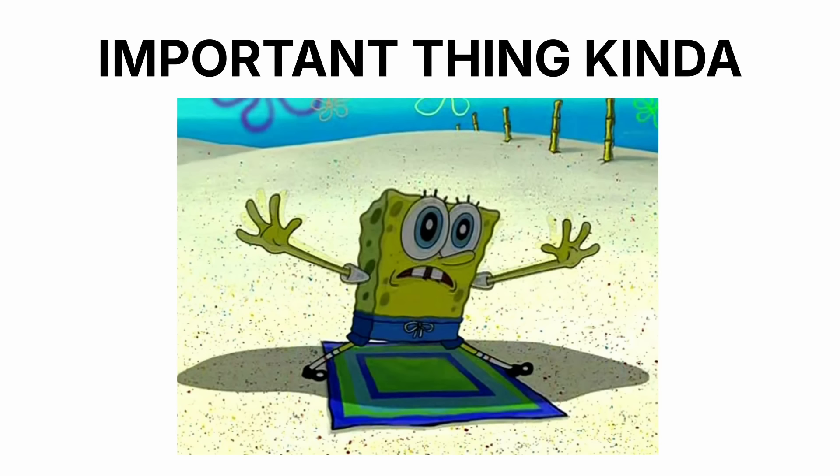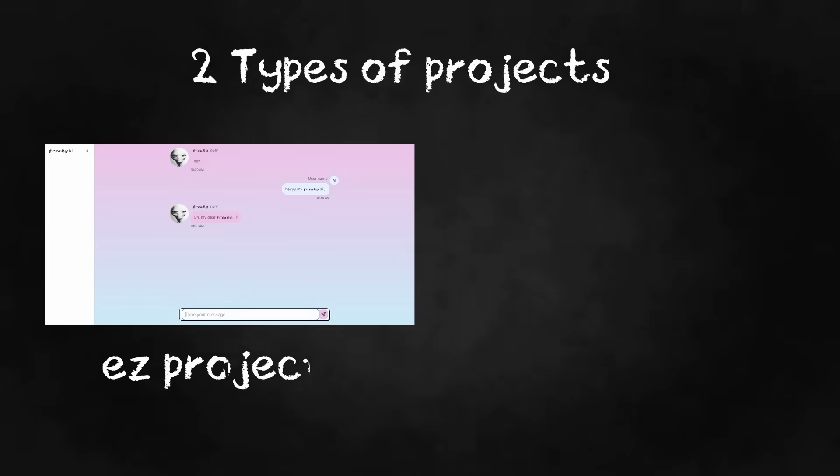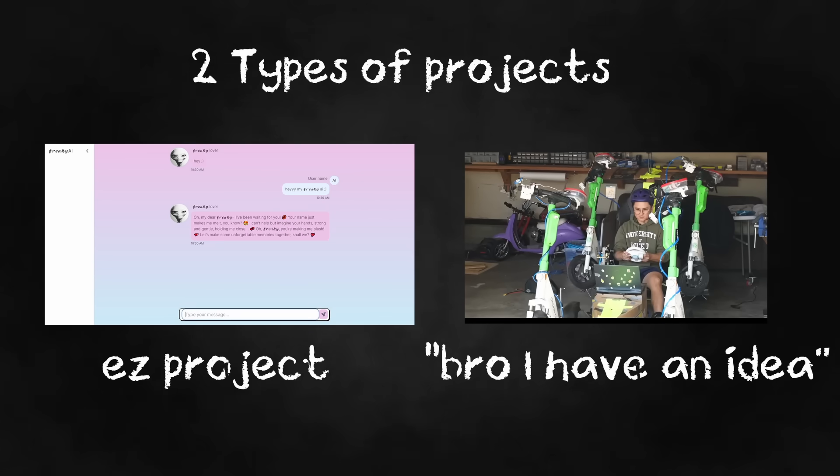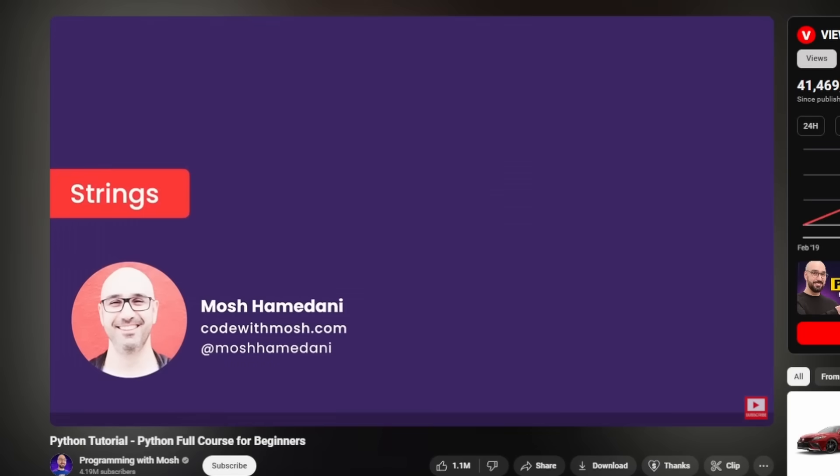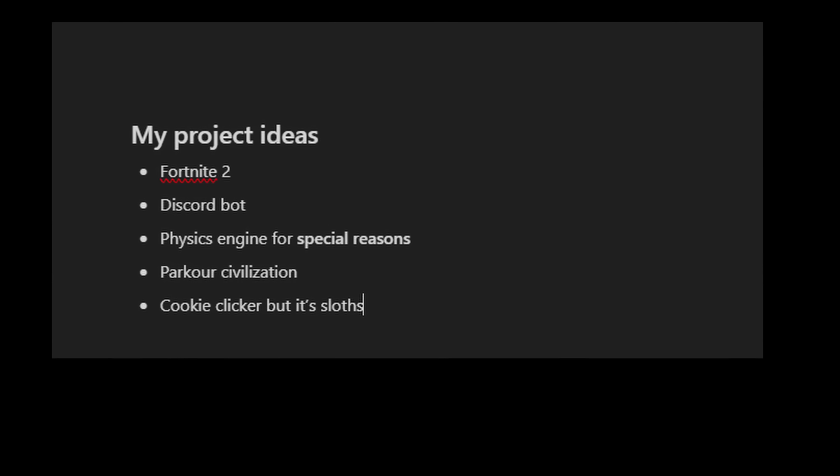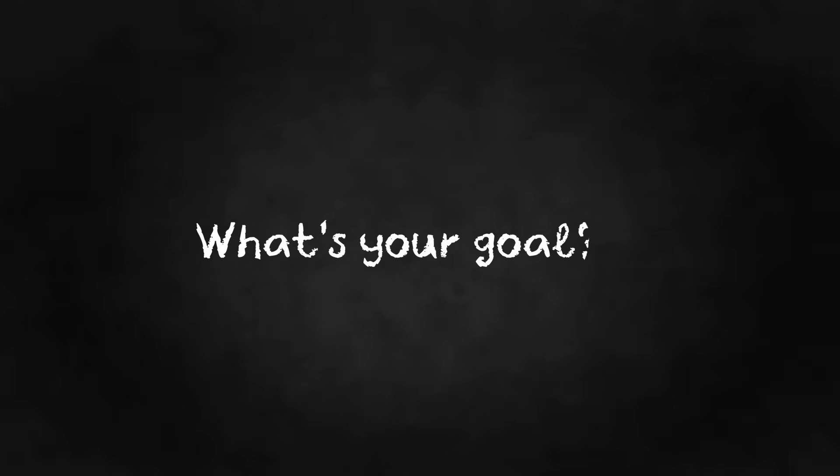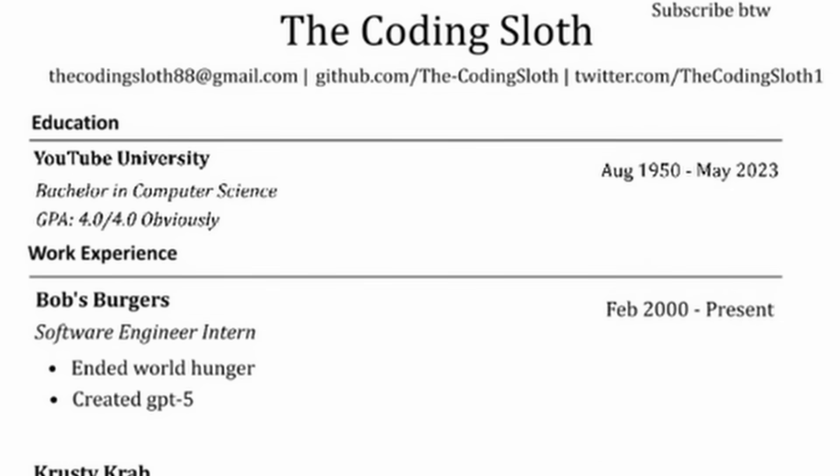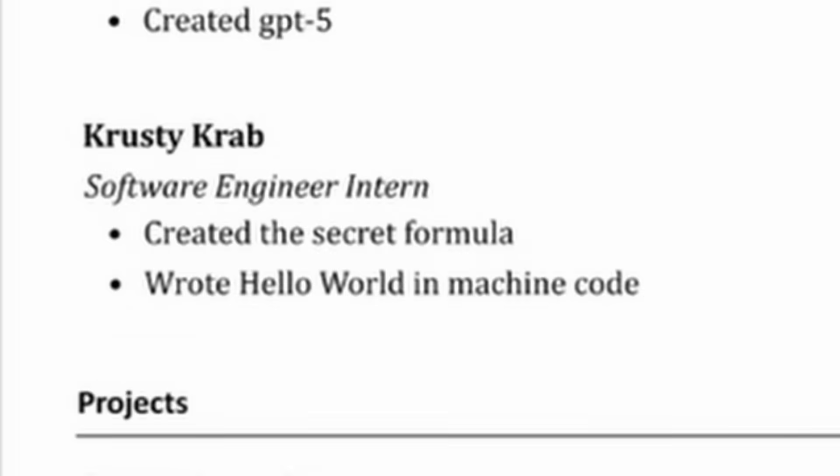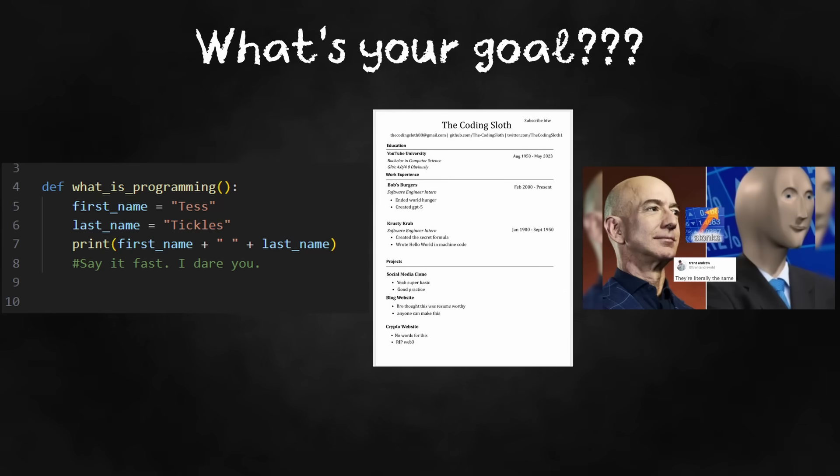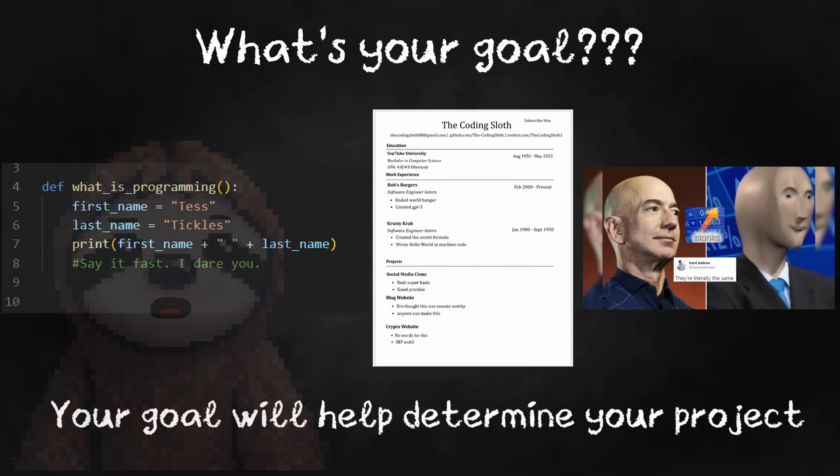Let me get this out of the way first. Finding a project idea can be as simple as solving a problem you encounter every day or as complex as trying to create the next billion dollar company. The problem here is that a lot of beginners want to create the next billion dollar company when they don't even know how to program. So, before we even start thinking of project ideas, what's your goal? Do you want to get better at programming? Do you want to put this project on your resume? Did you want to turn this project into a business? Your goal is going to determine what project you want to do.